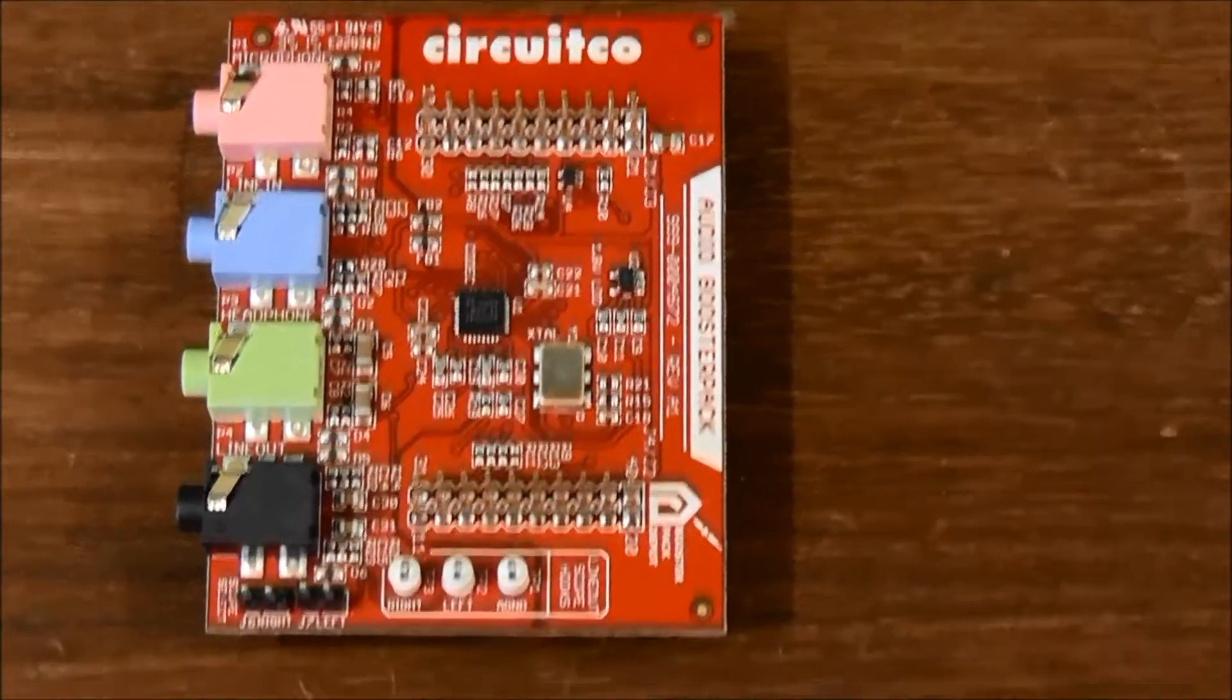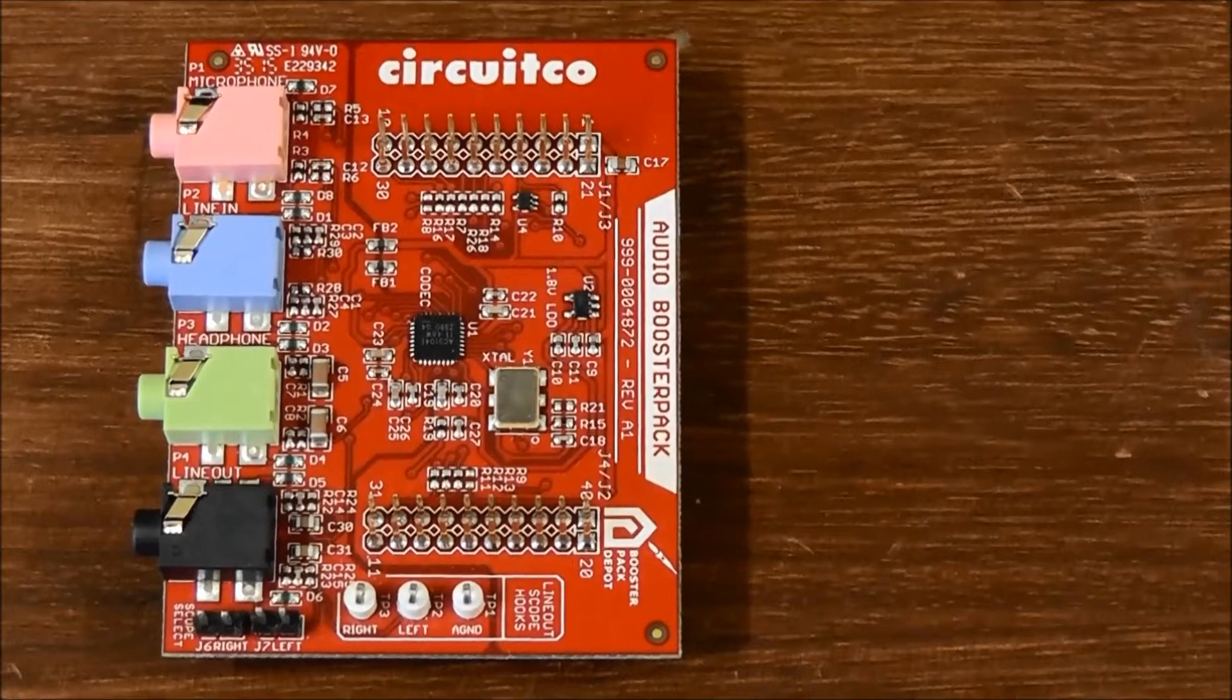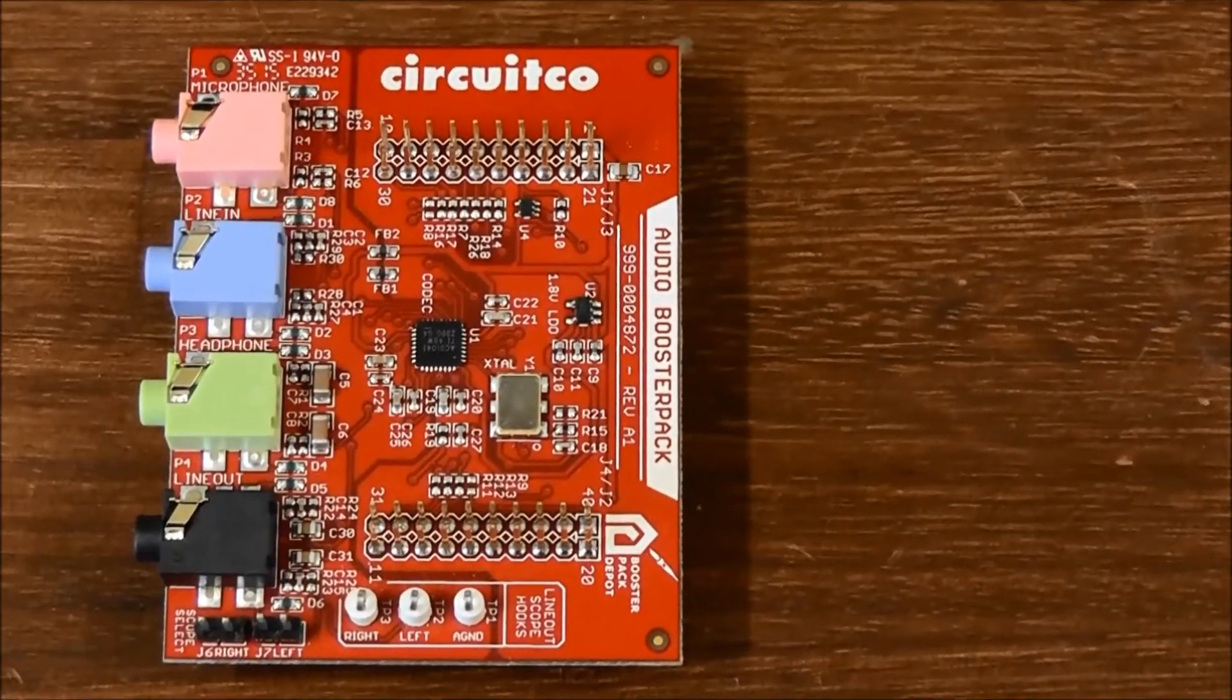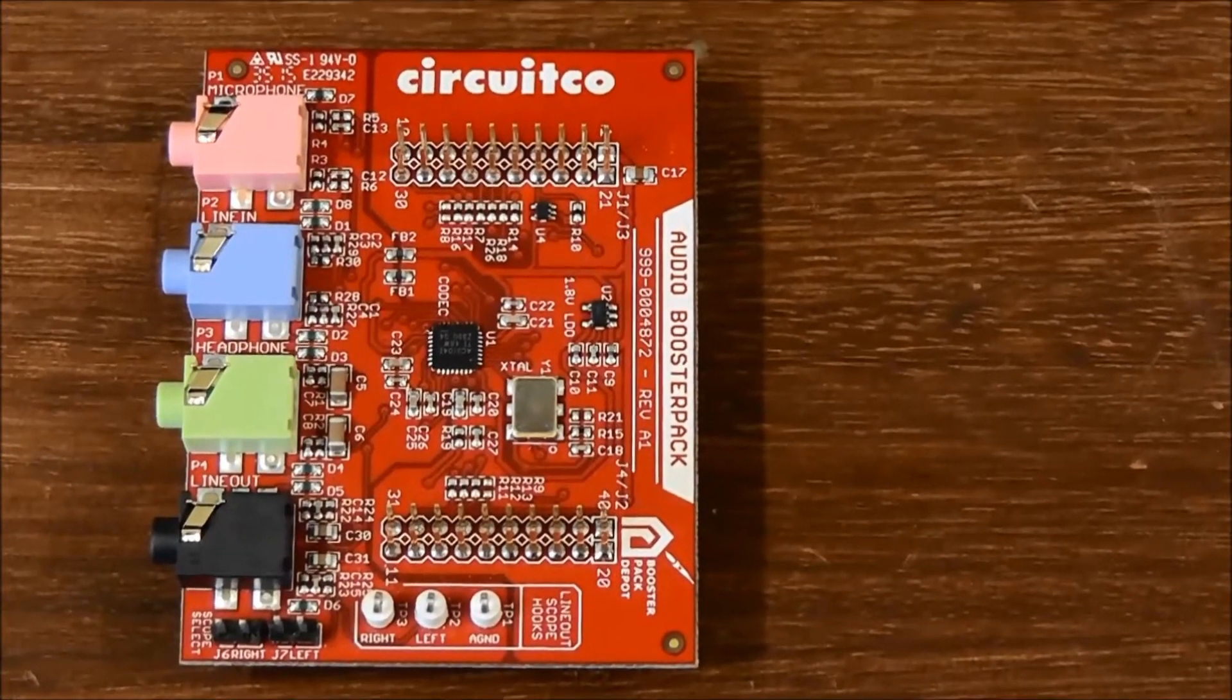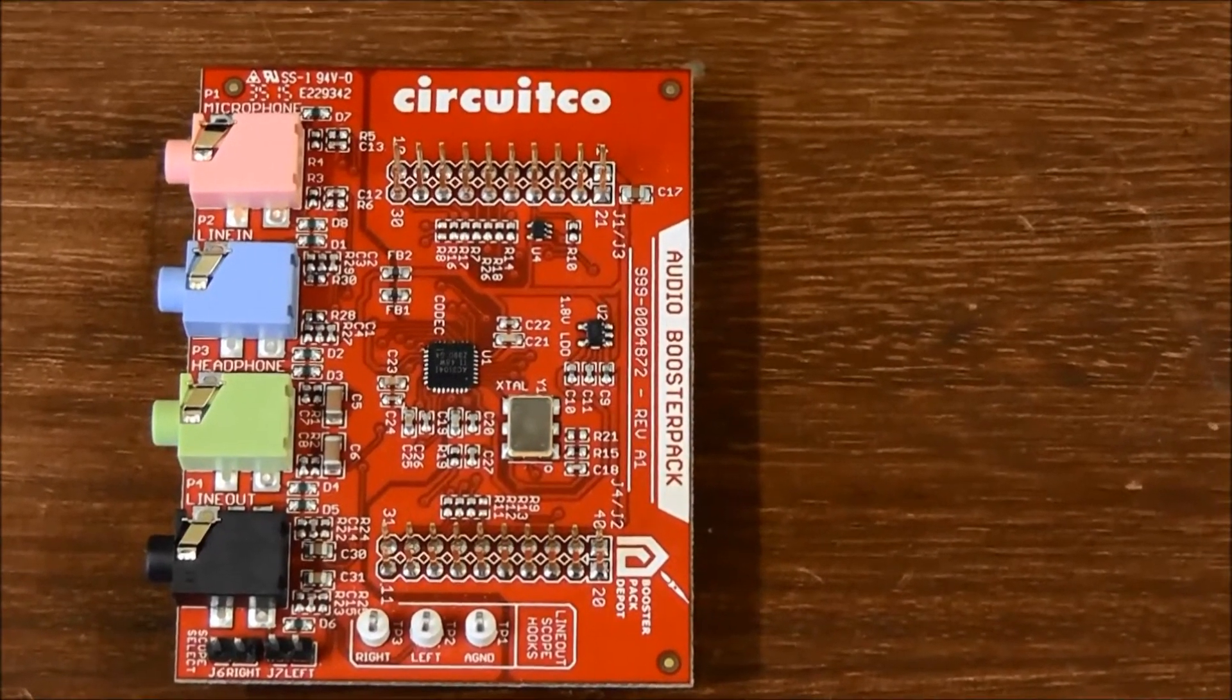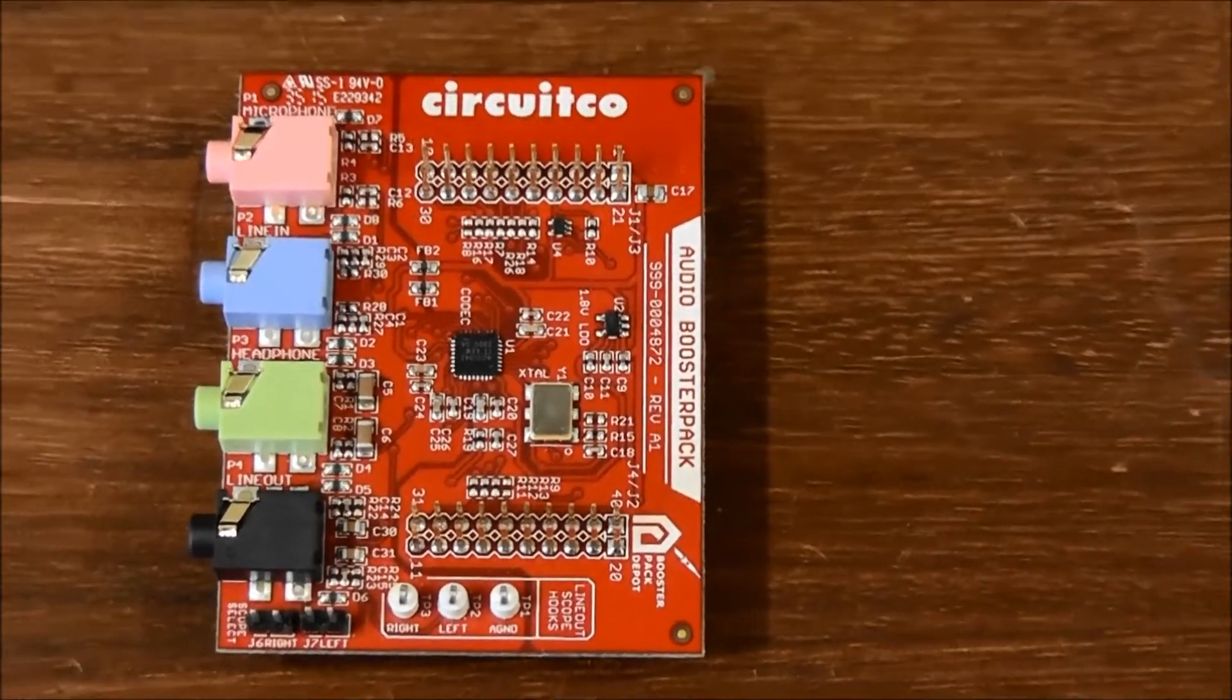This is an audio booster pack from CircuitCo. Basically, what we have here has a high-quality audio codec and has line-in, line-out, mic-in and headphone-out. We also have oscilloscope test points. We can run at sampling rates of 8kHz to 48kHz. It connects easily to the Launchpad, just like this.